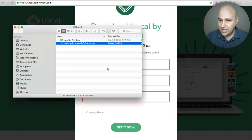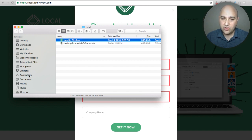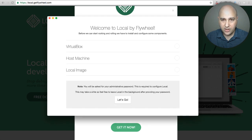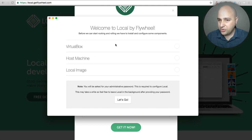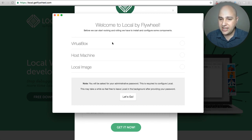When you download it, it's going to be a zip file — almost 500 megabytes. You'll need to unzip it and then drag and drop it into your Applications folder. When you open it, you'll see the initial setup screen. When you click Let's Go, it's going to download everything it needs and configure itself automatically.